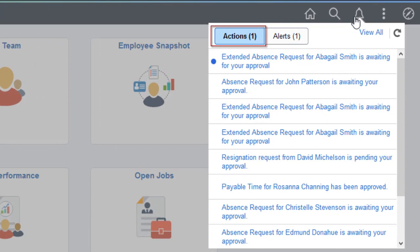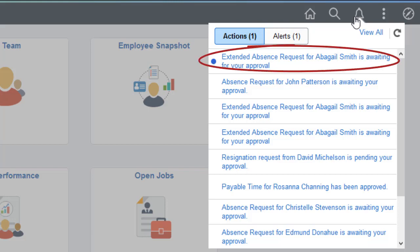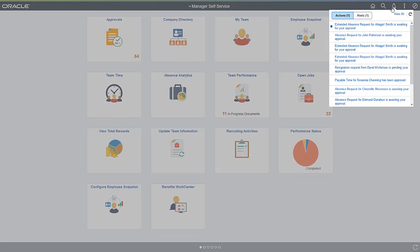Now, let's have a look at the Notifications. Actionable Notifications appear on the Actions tab. Informational Alerts on the Alerts tab. New Notifications are highlighted by a dot in the left margin.